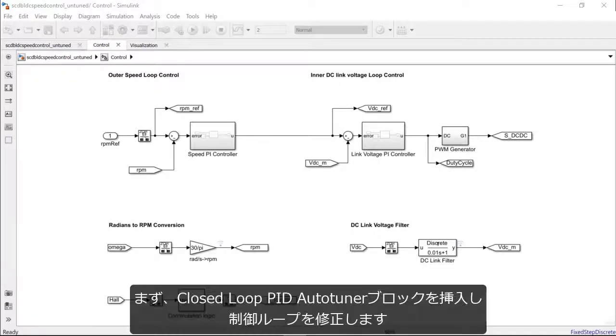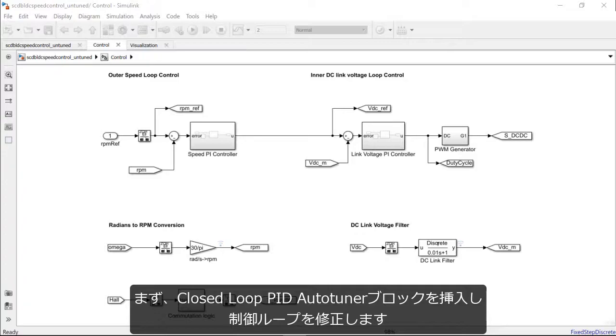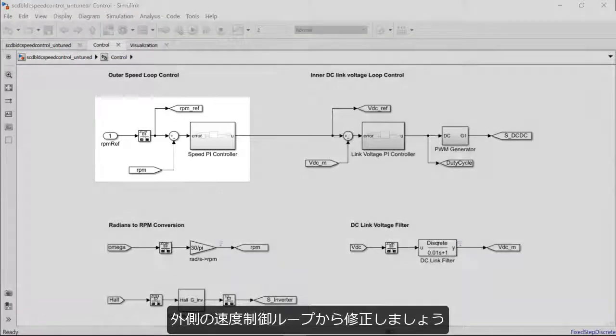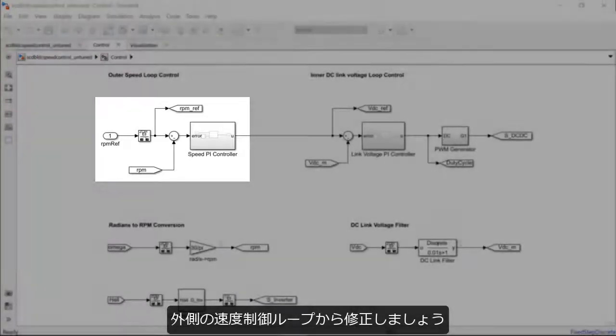Firstly, we would need to modify the controller loop architecture to include this closed-loop PID auto-tuner block. Let us start by modifying the outer speed loop.